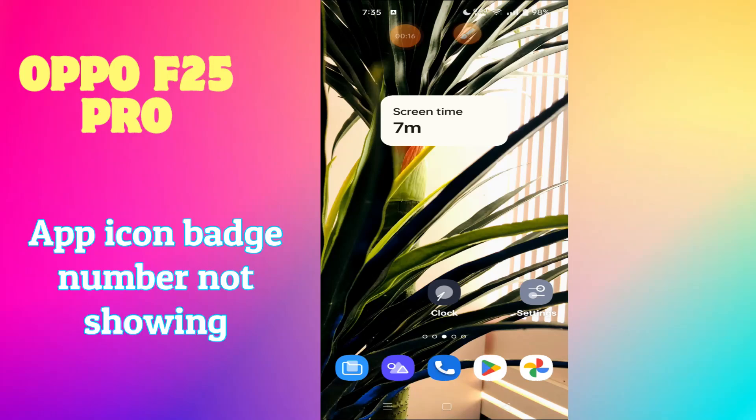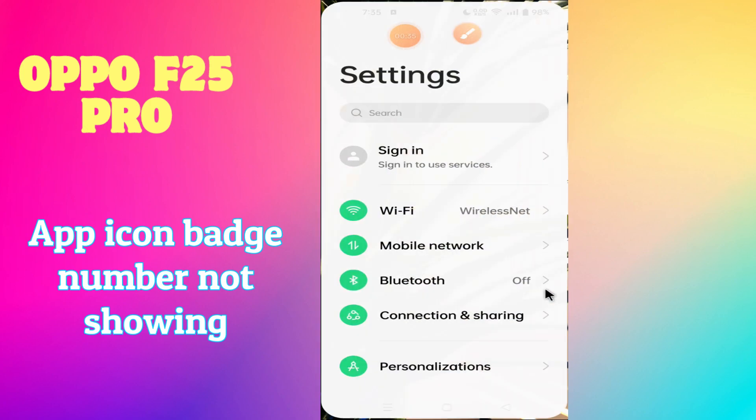Hi everyone, hope you are fine. In this video tutorial, I am going to show you about the app icon badge number issue in Oppo F25 Pro. If the app icon badge numbers are not showing, I will tell you how you can show them. I will show you all the steps in this video, you have to follow them. If you are new to my channel, don't forget to hit the subscribe button. Now let's watch the video.